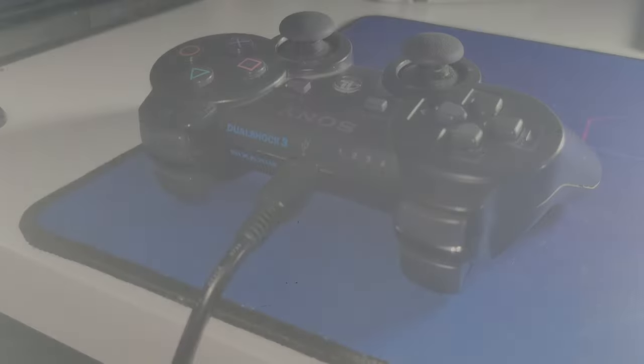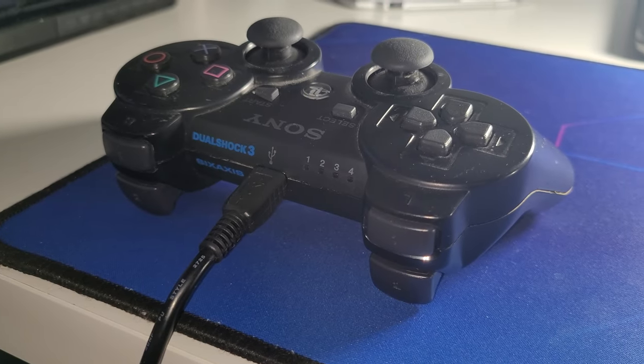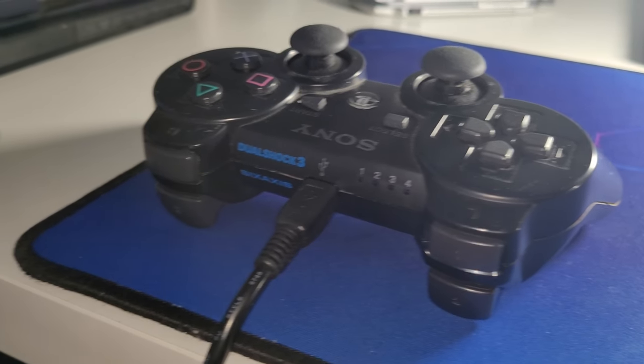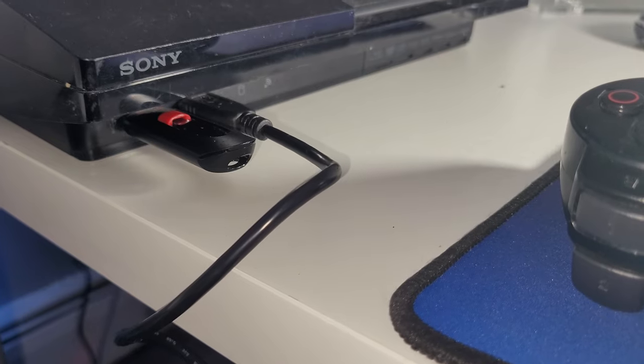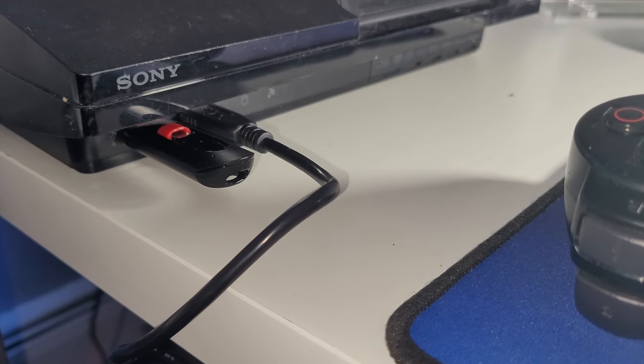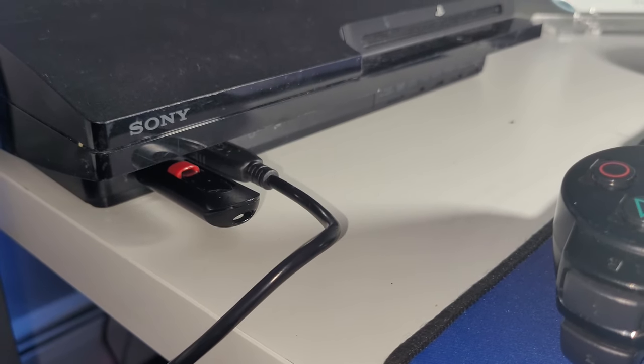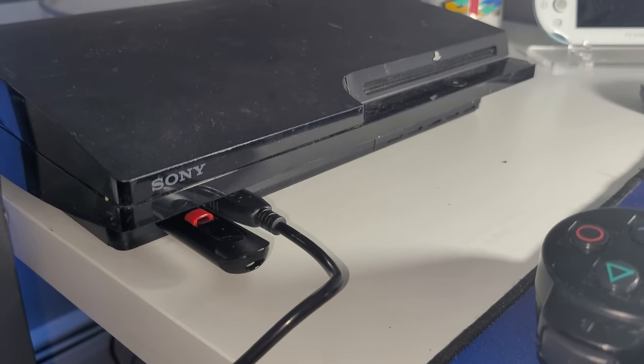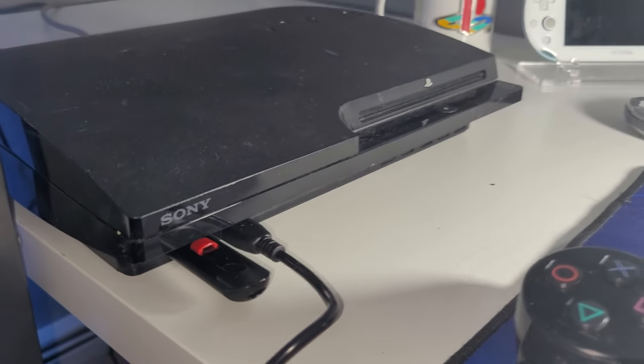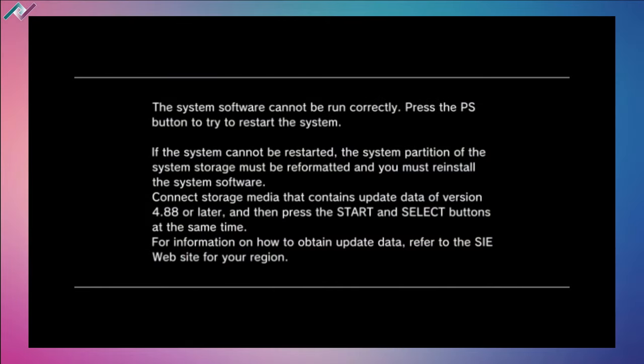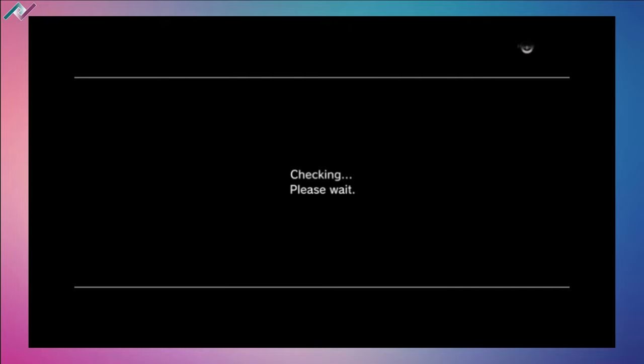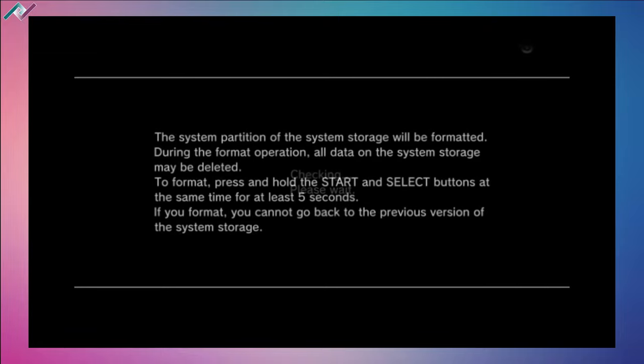Once you have your hard drive fully installed on your PS3, go ahead and connect your USB device along with your power cable and any other cables you'll need to get your system up and running and turn on your PS3. You will see a new message saying the system software cannot be run correctly. We have to press the PS button to try to restart the system, but we don't want to do that. What we want to do is press and hold the start and select buttons at the same time.